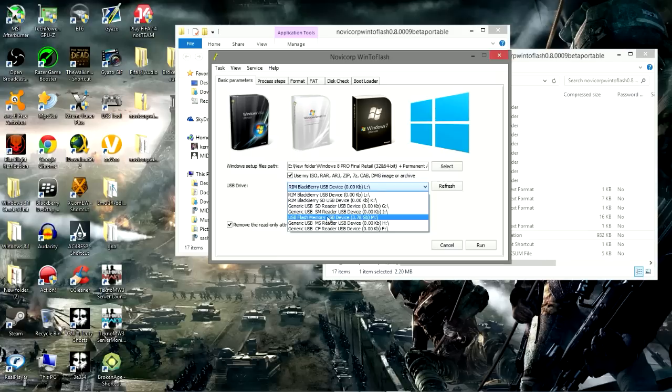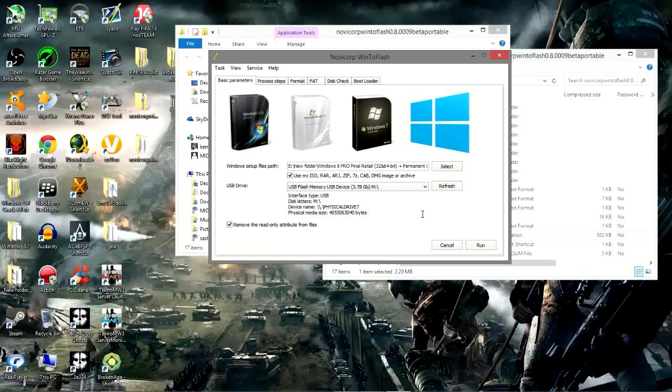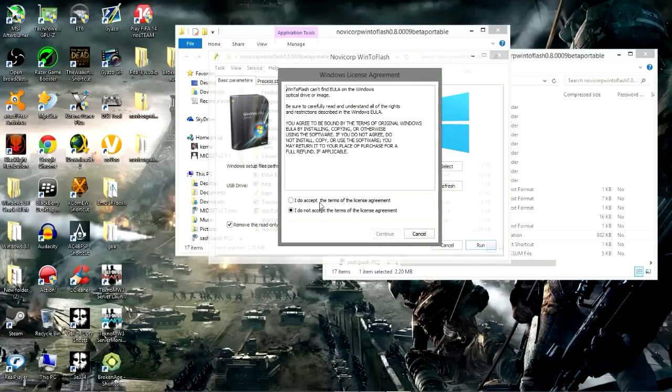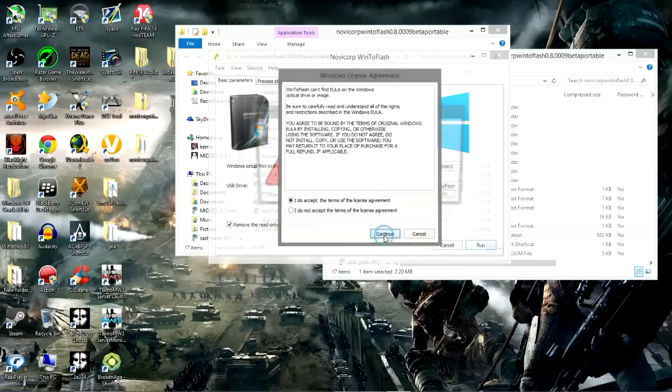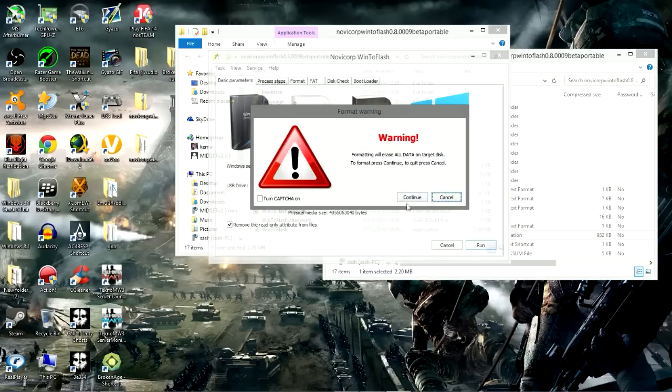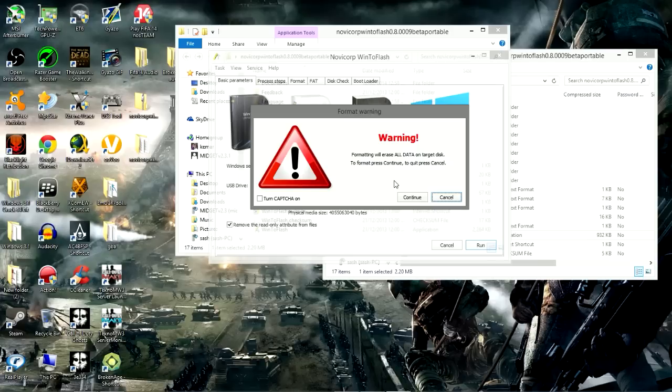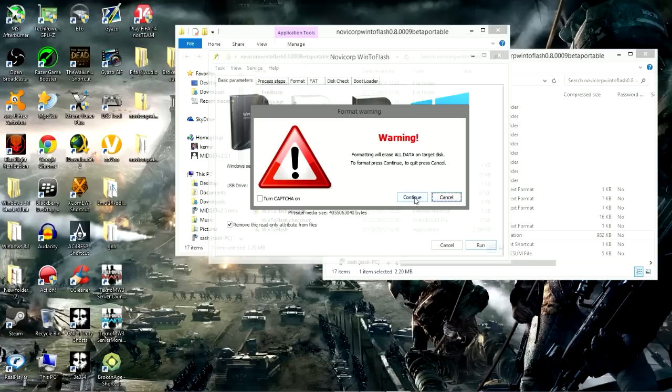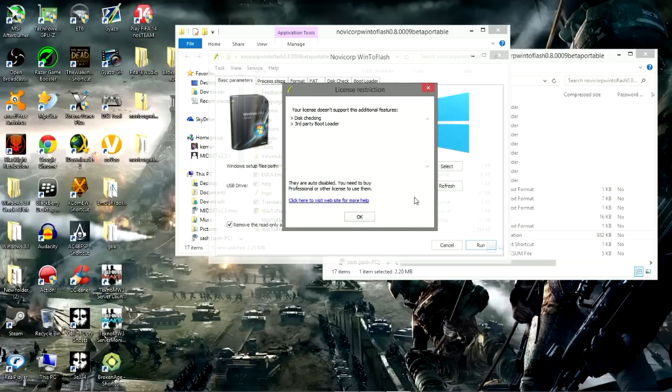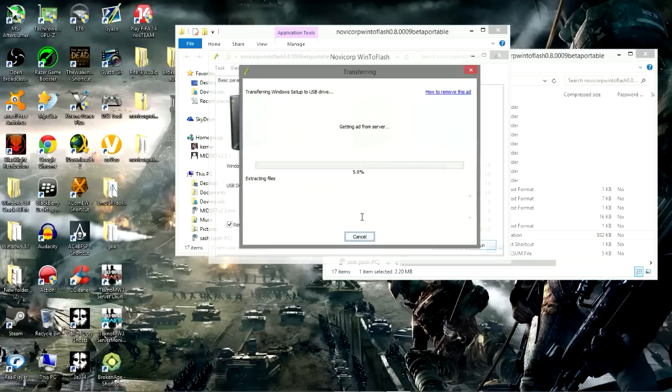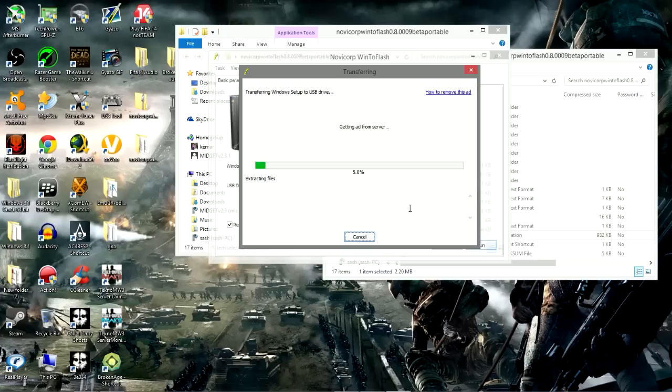Once all these are selected, we simply click on run, agree. This is basically saying that it's going to delete everything that is on the flash drive. So if you have important stuff on the flash drive, guys, please, please, please save it before you click on continue. Now we click on continue. This is basically foolishness, so click on okay.